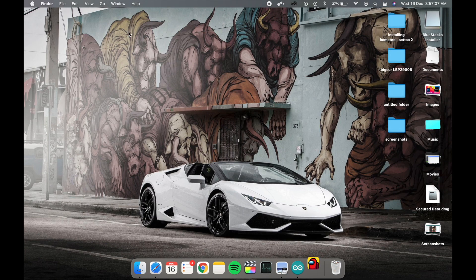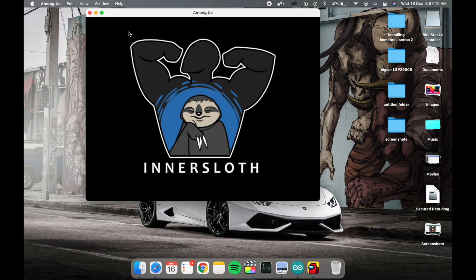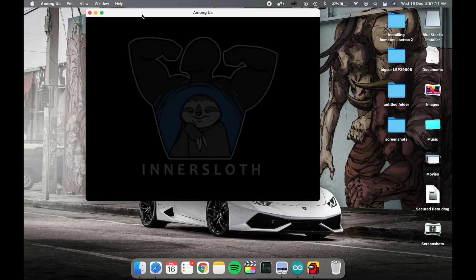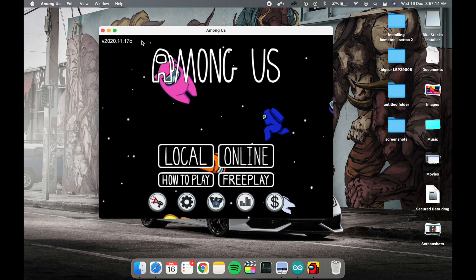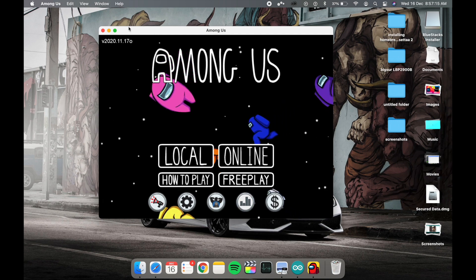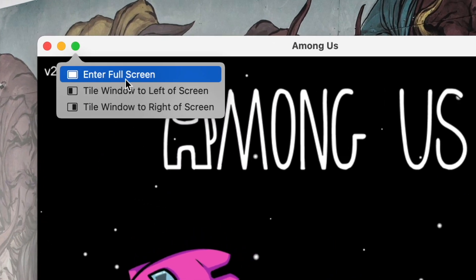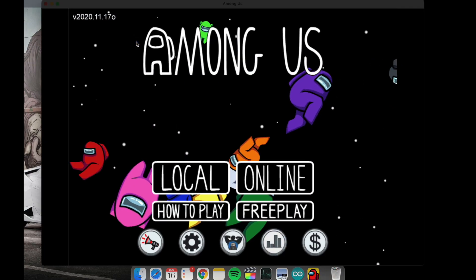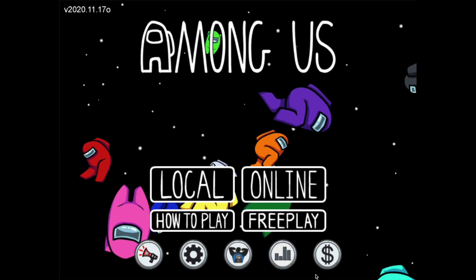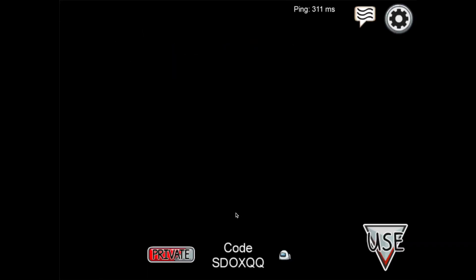I've clicked on Among Us and it's being opened. As you can see, previously we had a small screen, but now we can get the full screen. If we click on full screen and click on online, let's just play a game.